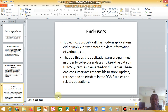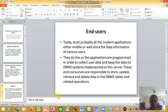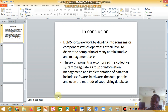Then we have the end user. Today, most modern applications — either mobile or web — store the data and information of various users. The applications are programmed to collect user data and keep the data on database management systems implemented on a server. These end users are responsible for storing, updating, retrieving, and deleting data in the DBMS tables and related operations.